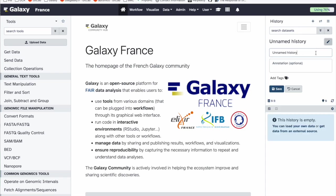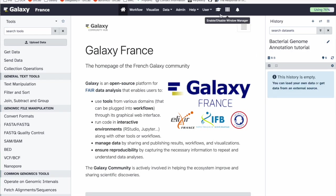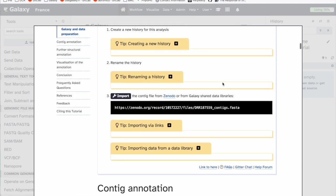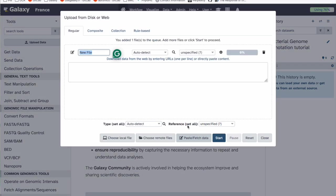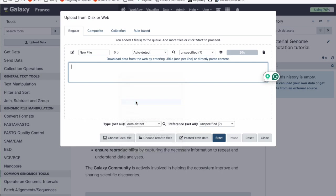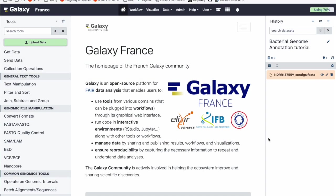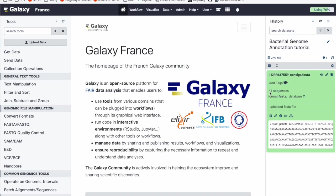Click on the small pencil and rename the new history 'bacterial genome annotation tutorial,' then click save. Now we can import the contig file generated in the other tutorials. Click copy to copy the link, go back to Galaxy, click upload data, paste the link, and click start. It will upload the contig file into your new history. I'll pause while it's loading.